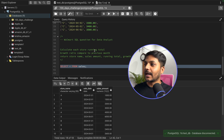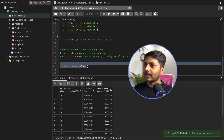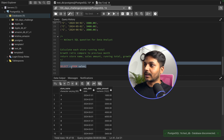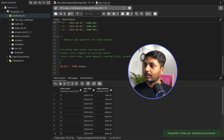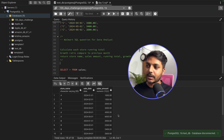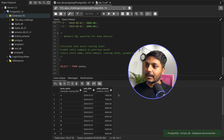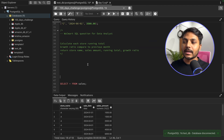Here in pgAdmin4 I have created the same table with the same data. We have the sales table with store name, sale date, and sales amount. We need to find the running total, the growth ratio, and also the last month sale.